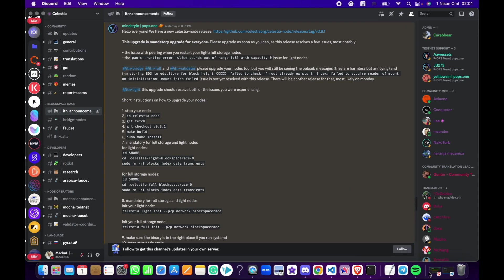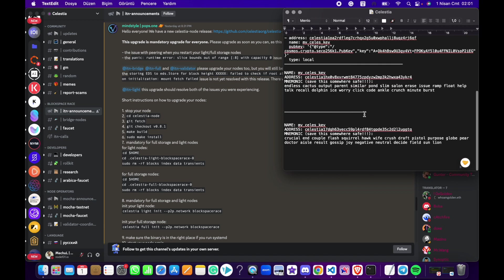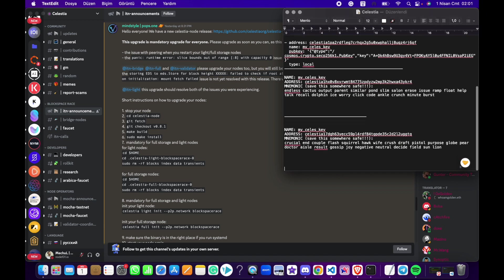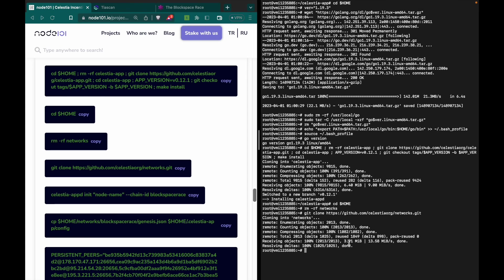I'll show you in the text file. Scroll down and here — you shouldn't use double quotes. I'll just write 'node101'. Now you can see it in the terminal. I will enter celestia-appd from here — it's better to do it here. Click Enter.